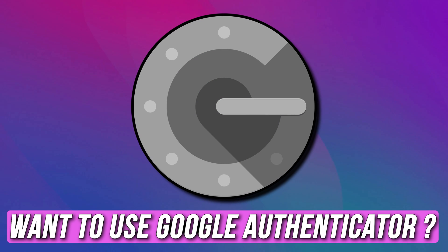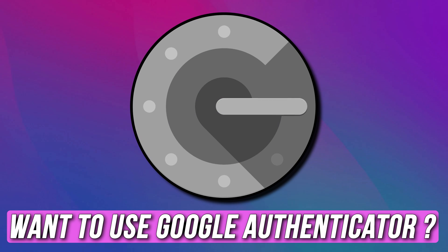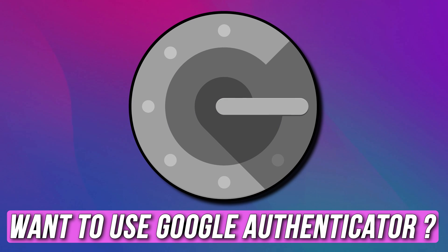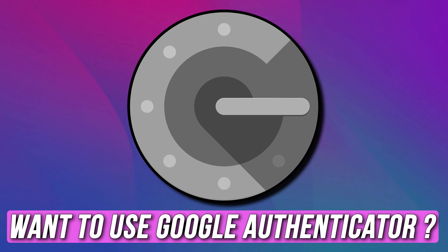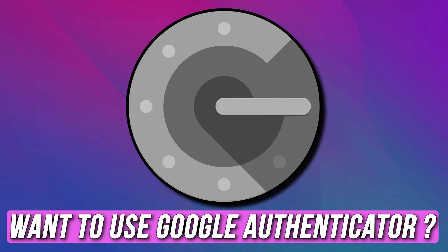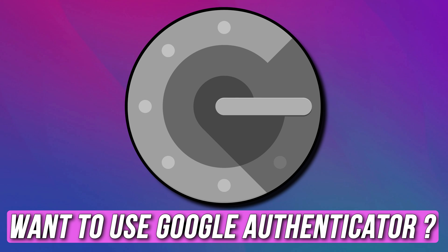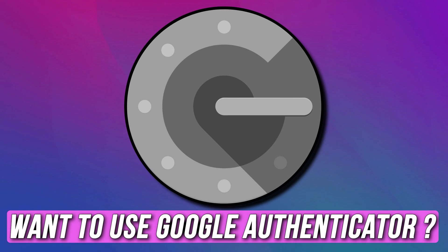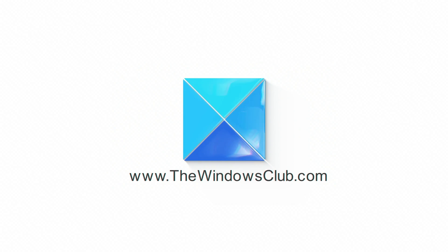If you want to use Google Authenticator on a Windows PC, you are at the right place. Here is a detailed guide on how to do that. This is the Windows Club.